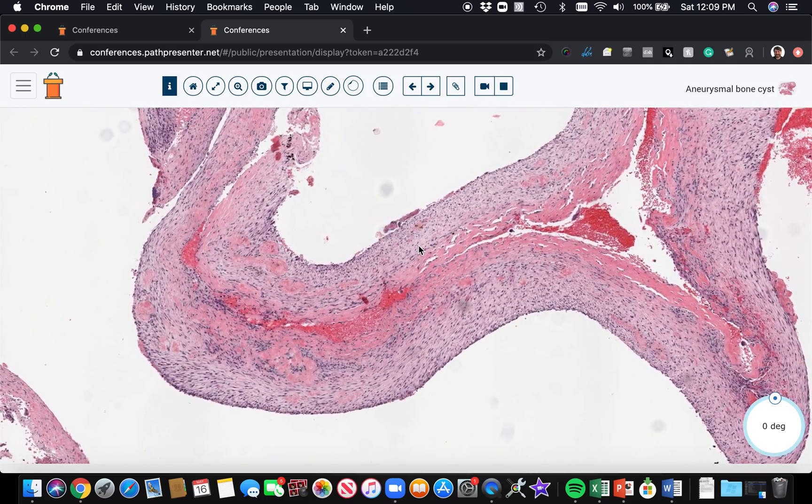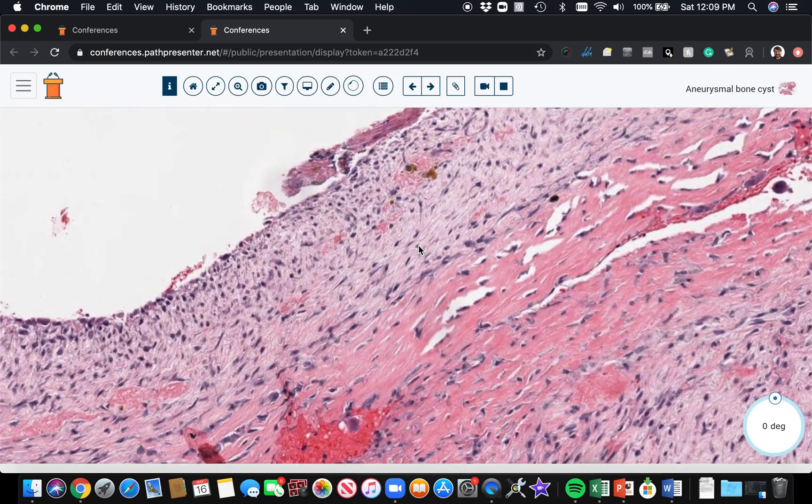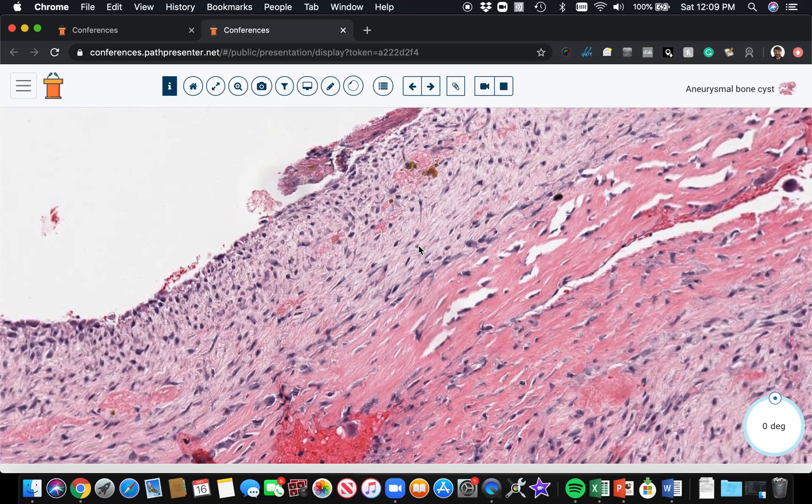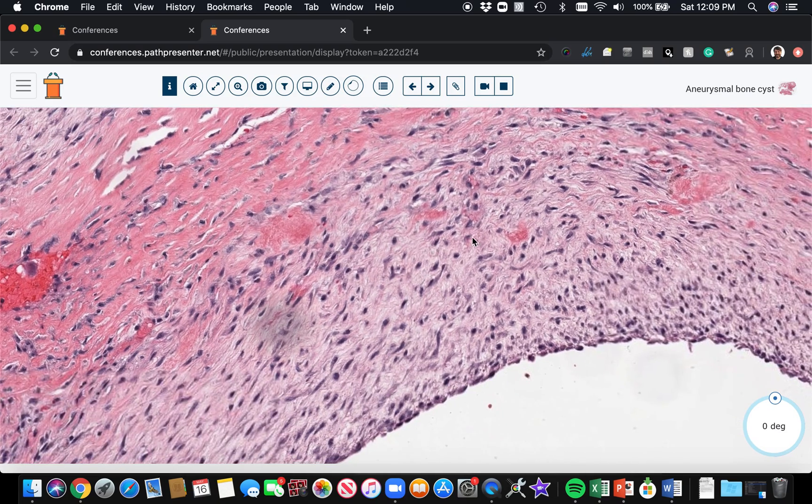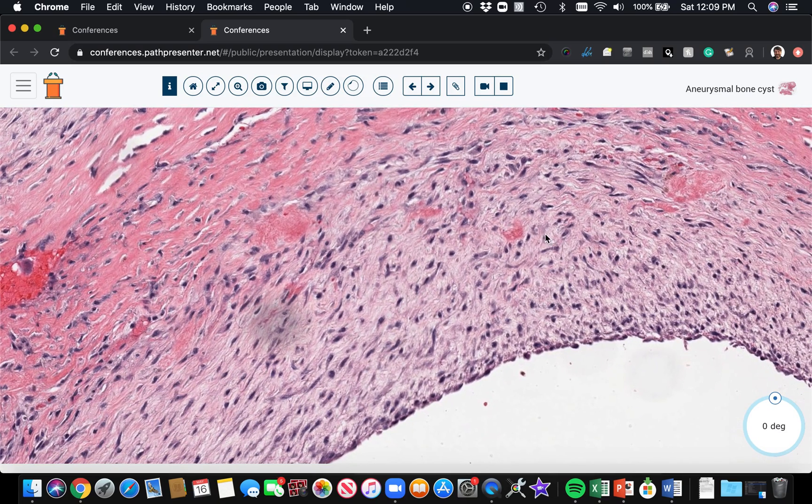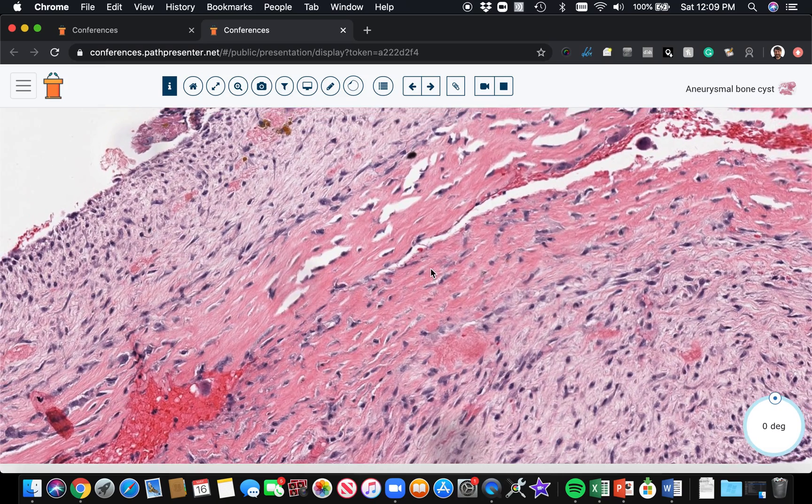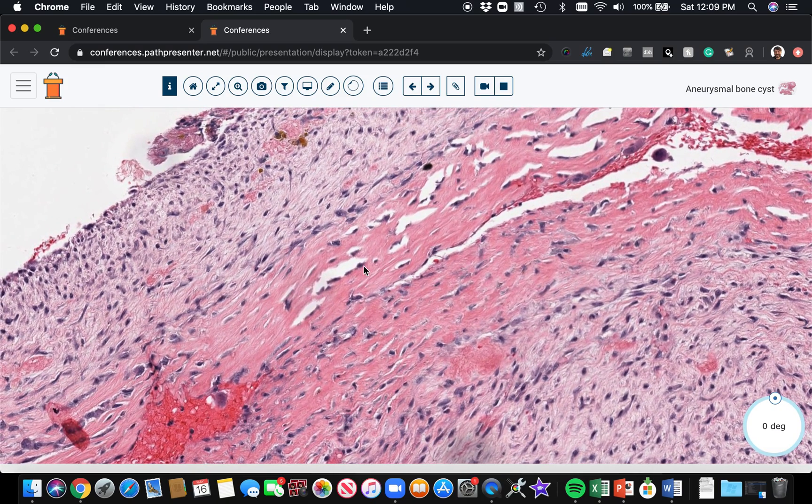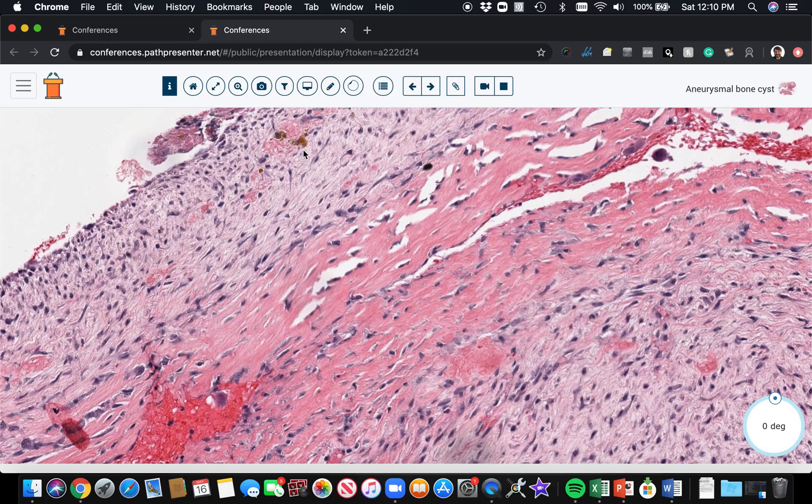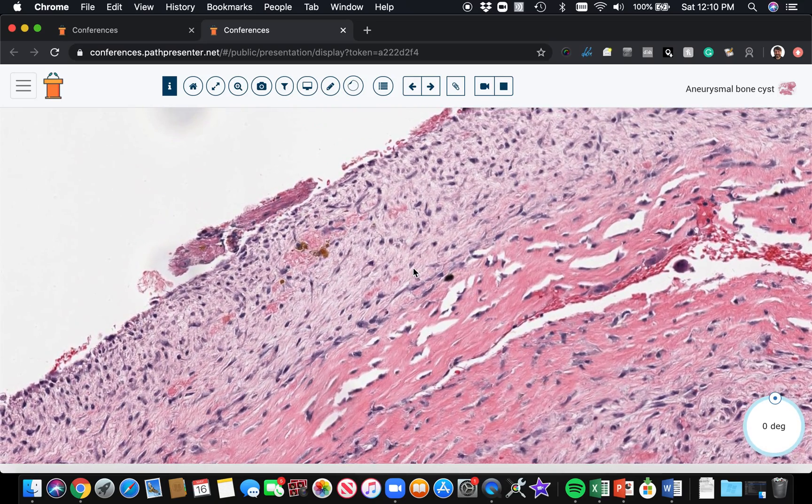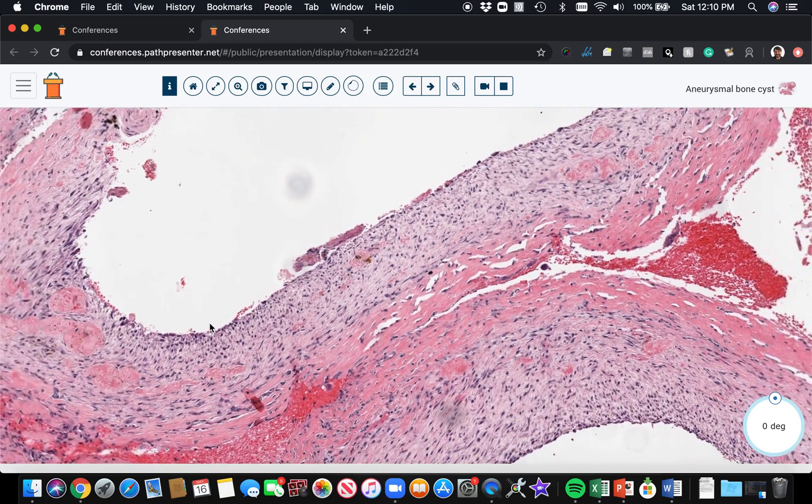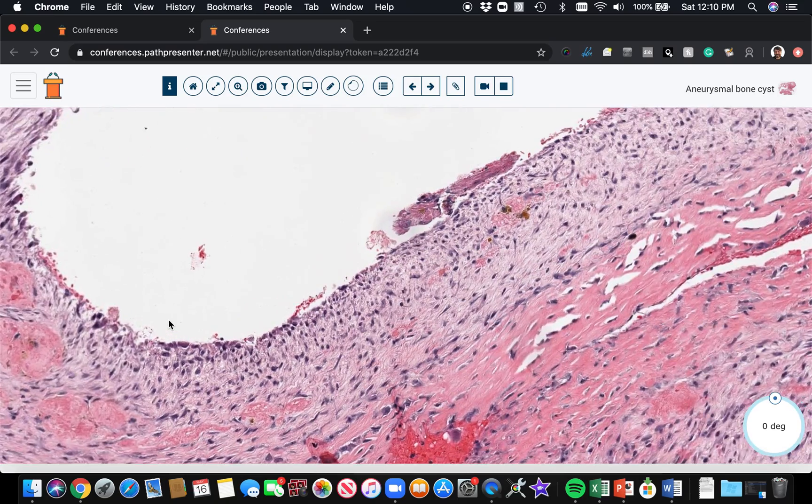Kind of resembling granulation tissue or fasciitis actually. See how they kind of look like myofibroblasts that are loose and spindled, and then there's some dense collagen in the background. Here's some hemosiderin.